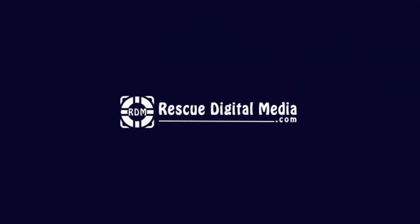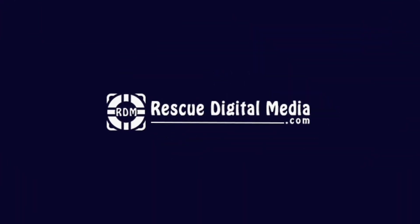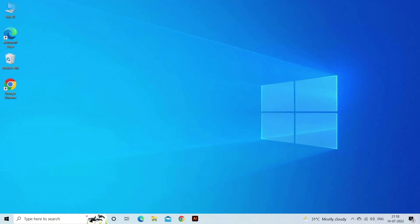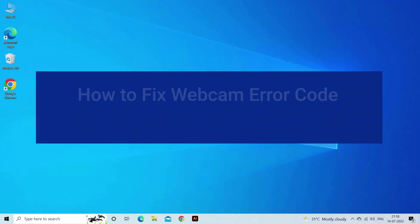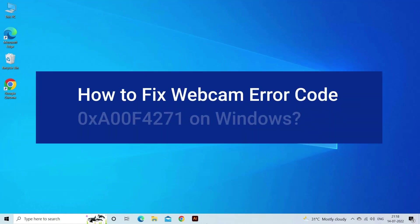Hello guys and welcome back to our channel Rescue Digital Media. Today I am here with 6 quick methods on how to fix webcam error code 0xA00F4271 on Windows.